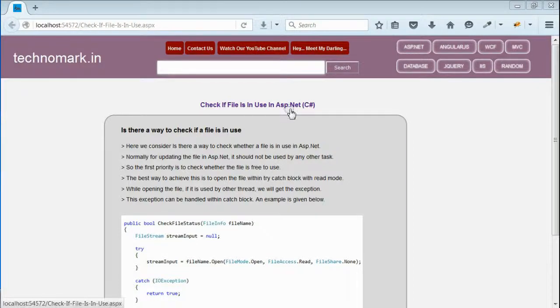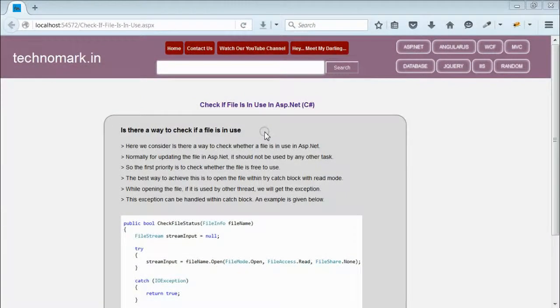Today, we consider how to check if a file is used by any other process in ASP.NET. Here, we have to make use of try-catch-block for determining whether the file is used by any other process.